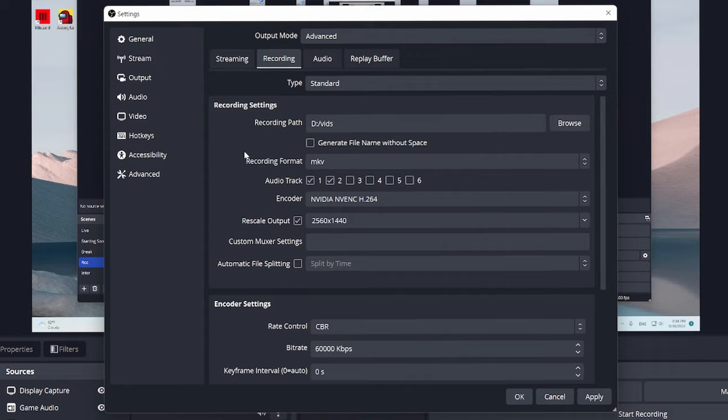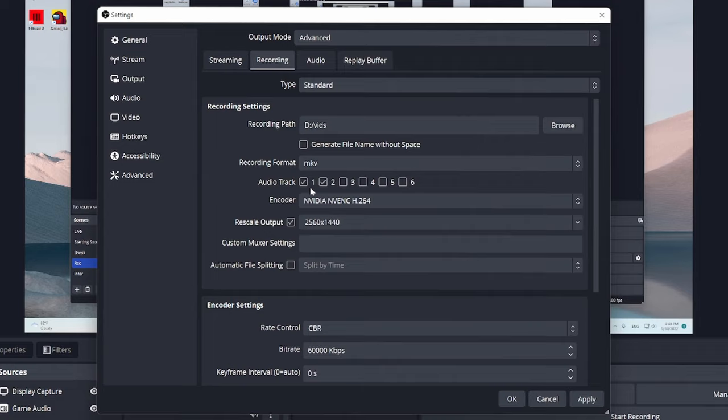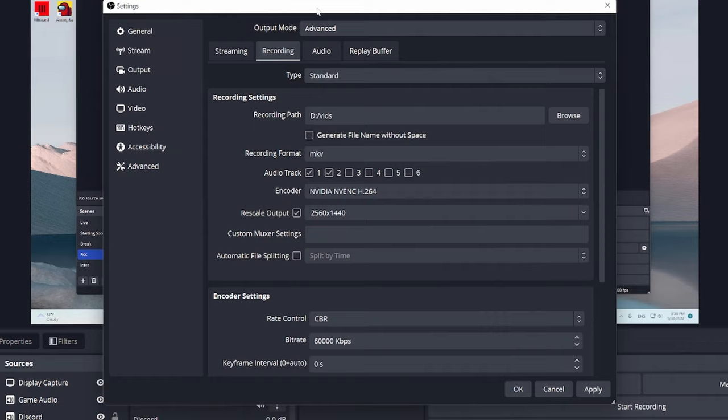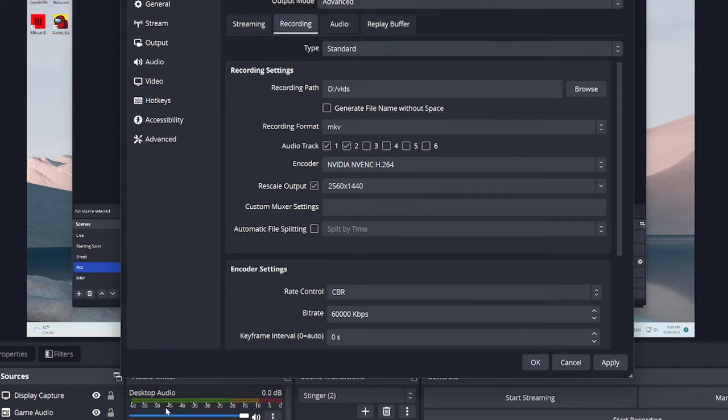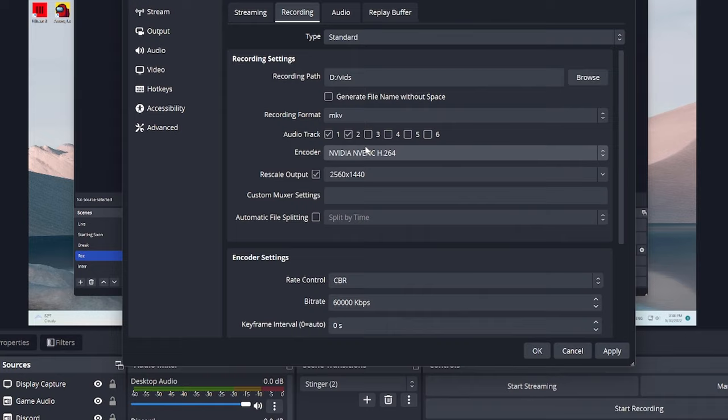Now, your audio tracks is how many audio tracks you want to record. If you just want to record one audio track, record one. I record two, because I use the Desktop Audio and my Microphone Audio, and sometimes I'll even use three audio tracks, because I want to have the Discord, the Game Audio, and my Microphone Audio separated.